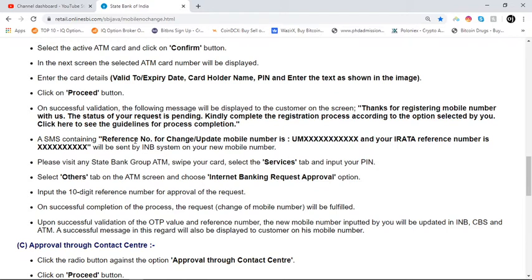An SMS containing a reference number for the change or update of your mobile number, along with your IRATA reference number, will be sent by the INV system to your new mobile number. Please visit any State Bank group ATM, swipe your card, select the service tab, and input your PIN. Then select the 'Other' tab on the ATM screen and choose the Internet Banking Request Approval option.